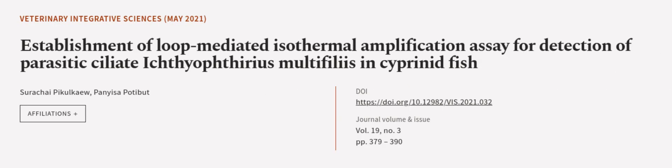Additionally, the LAMP test was found to be more sensitive than conventional polymerase chain reaction, PCR, allowing for quicker and easier detection of I. multifiliis. This article was authored by Surachai Pikulkaew and Panjisa Patabhat.